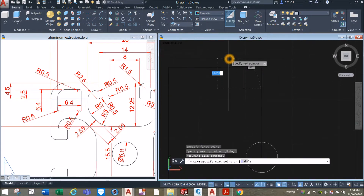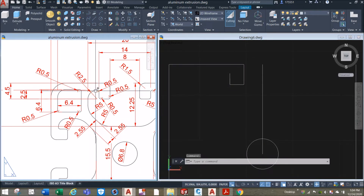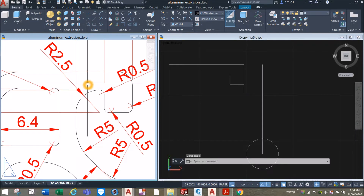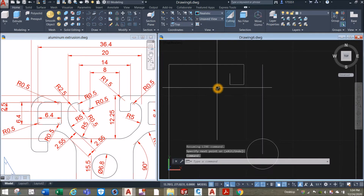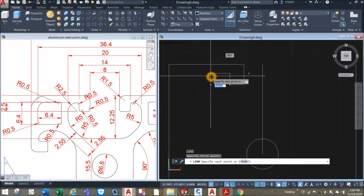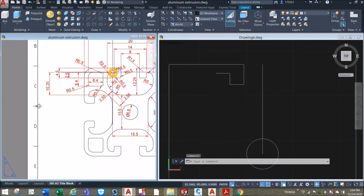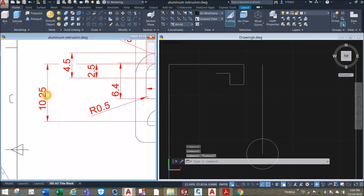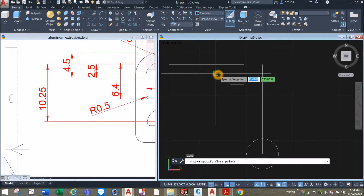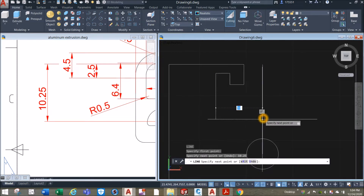Snap that input, move your cursor upward for 2.5 and to the left again. The distance from this point to this corner is the difference of 20 and 14, which is 6, divided by 2 is 3. Line, in point to your left for 3 units. The distance from this point downward to this midpoint here is 10.25, so draw a line in point downward for 10.25 and snap that perpendicular point.